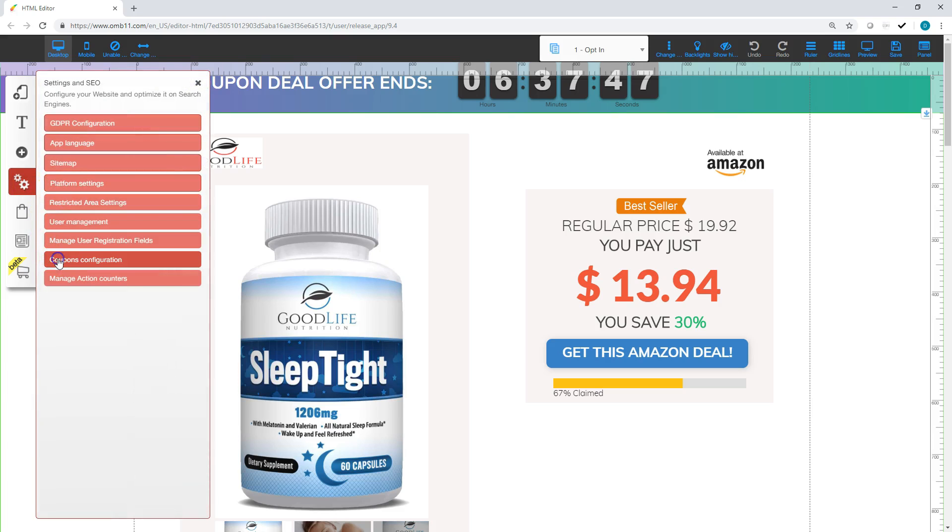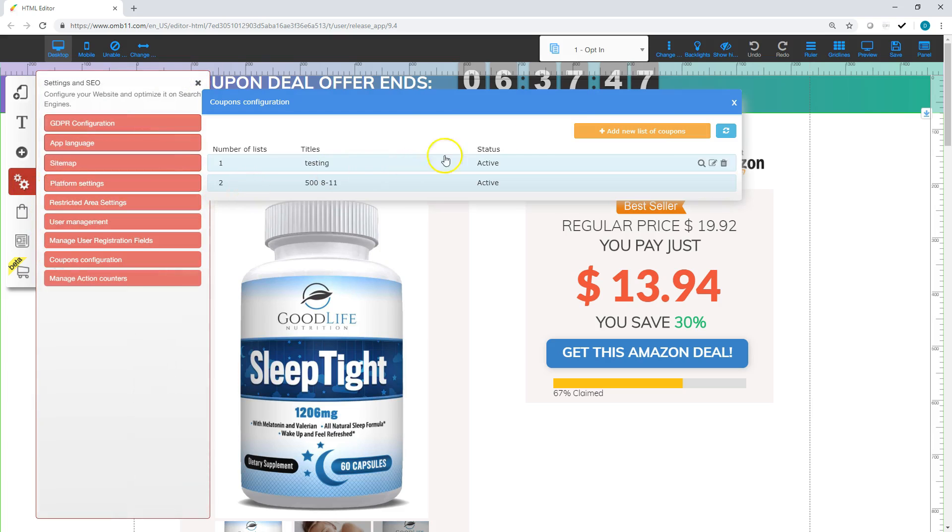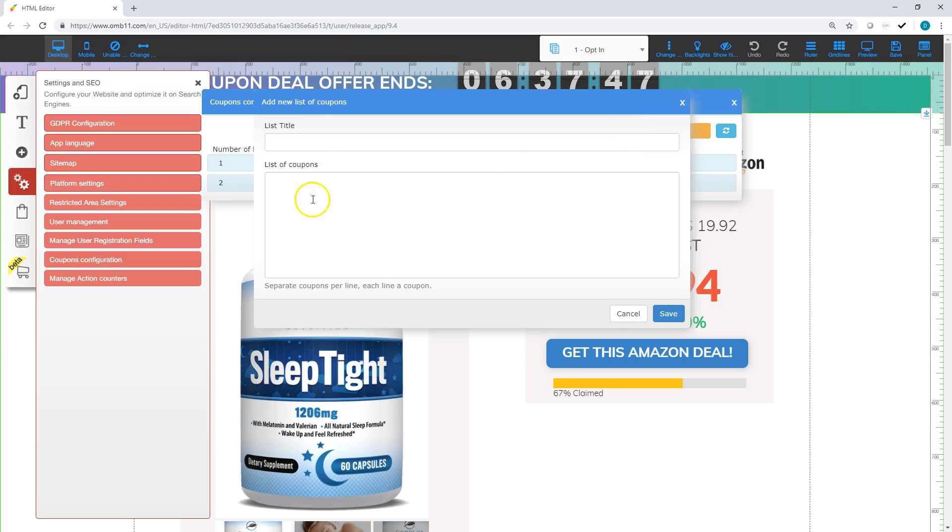You're going to go to coupon configuration and we are going to add a new list of coupons. And basically this is where you're going to go in and get your list of coupons that you get from Amazon and you can copy and paste them in here.